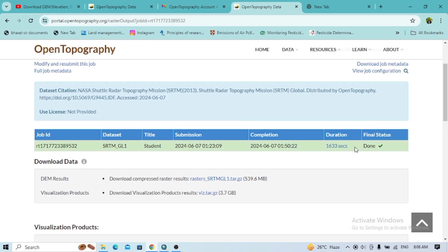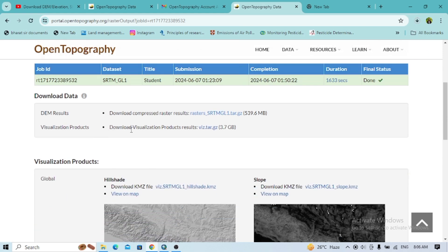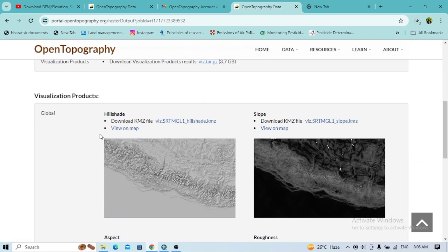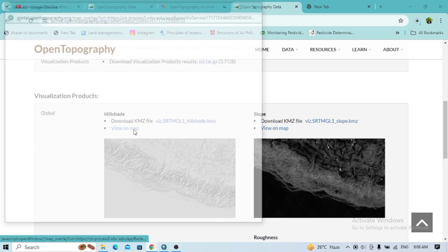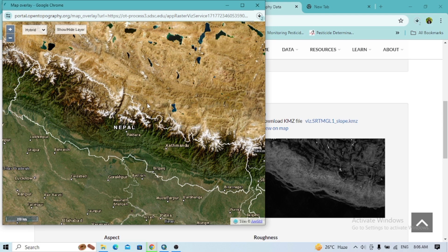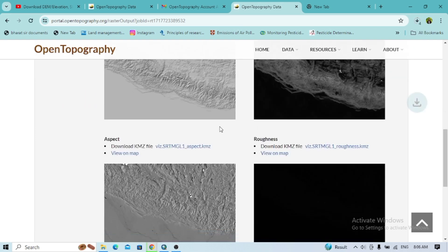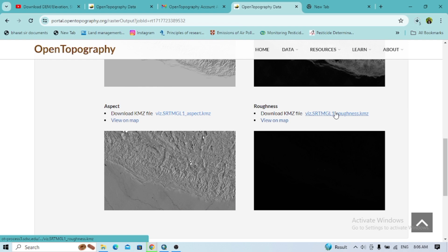After submitting, you'll see the job is ongoing, and once the status shows as done you can download the DEM result. Click here to download. You can also download other data products — for example, in the visualization products you can see the hillshade, slope, aspect, and roughness, and you can view these on the map or download them as well.